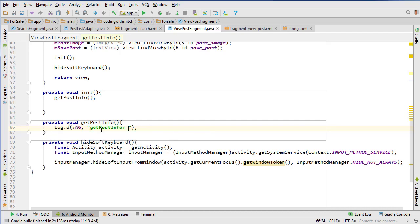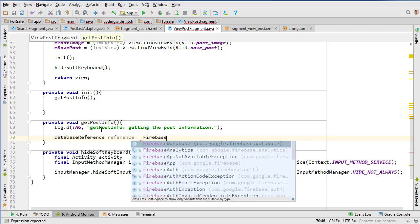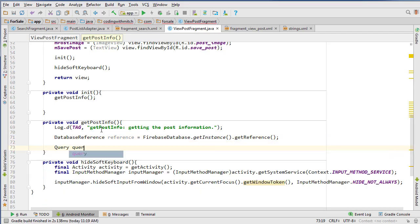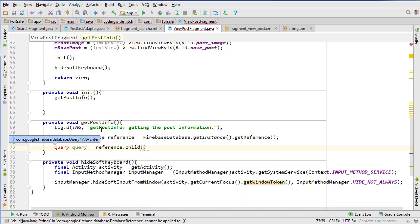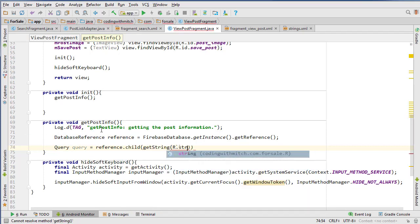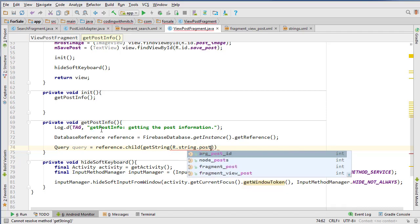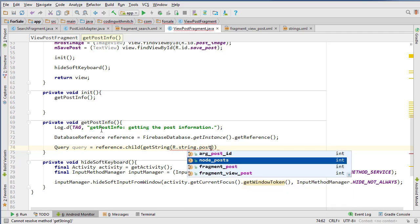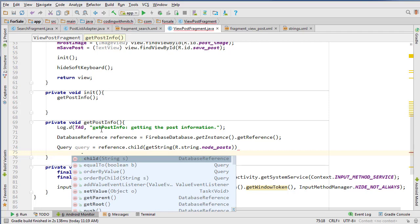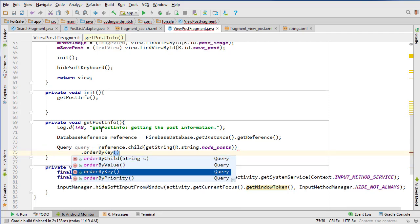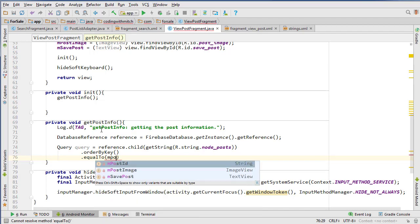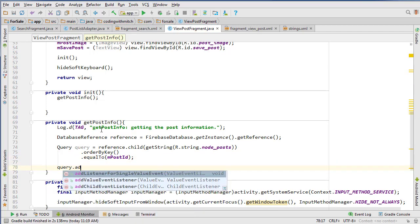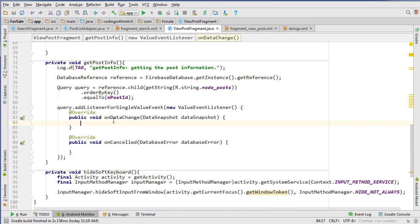Let's get that post information. We can log this and say 'getting the post information,' then we want to create our database reference: DatabaseReference reference equals FirebaseDatabase getInstance getReference. Then we create our query object: Query query equals reference.child - we want the posts node - orderByKey since we're looking for the key which is the post ID, then equalTo mPostID.